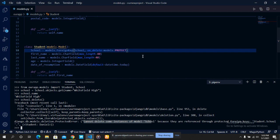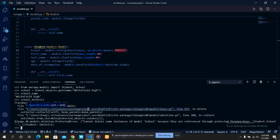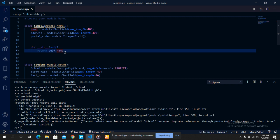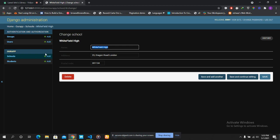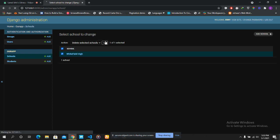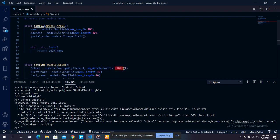As you can see, because we used the PROTECT attribute, we cannot delete the school even if we try. We are only trying to delete the school model, but because the associated student model has a PROTECT attribute on it, it is shielding the school from being deleted. Even in the admin panel we get the same error: cannot delete school — deleting the selected school will require deleting the following protected related objects: Daniel.